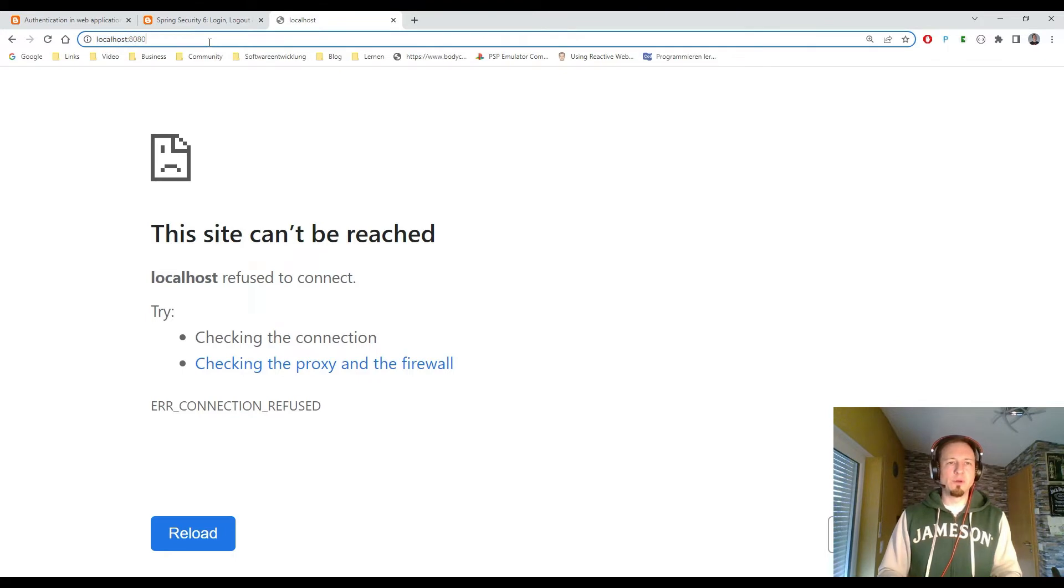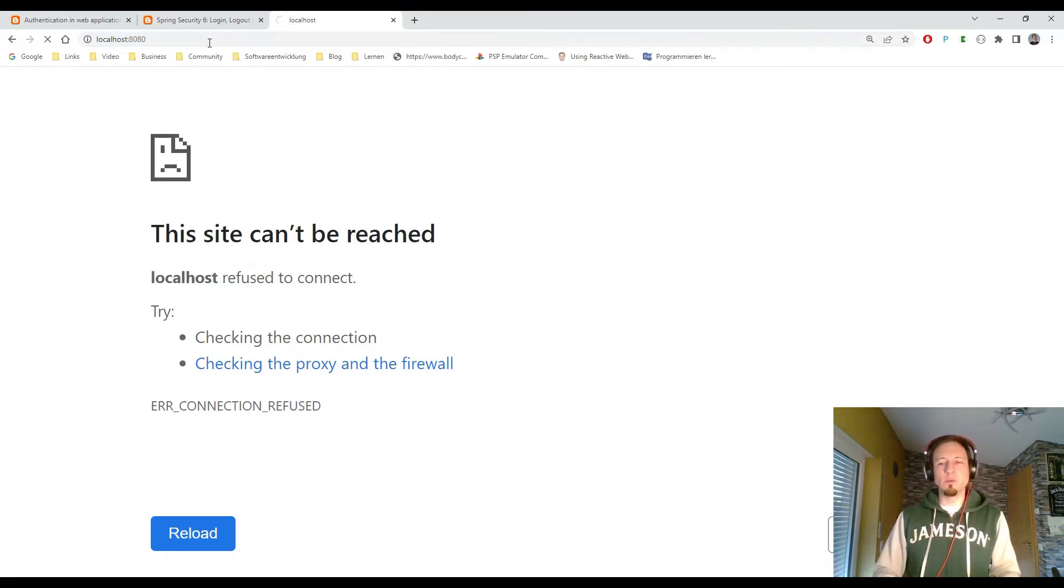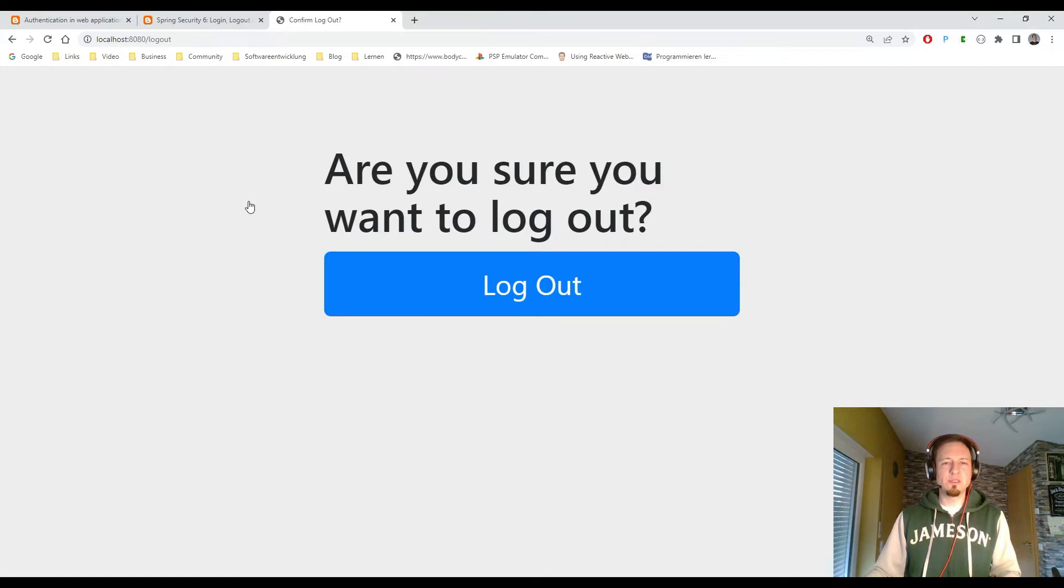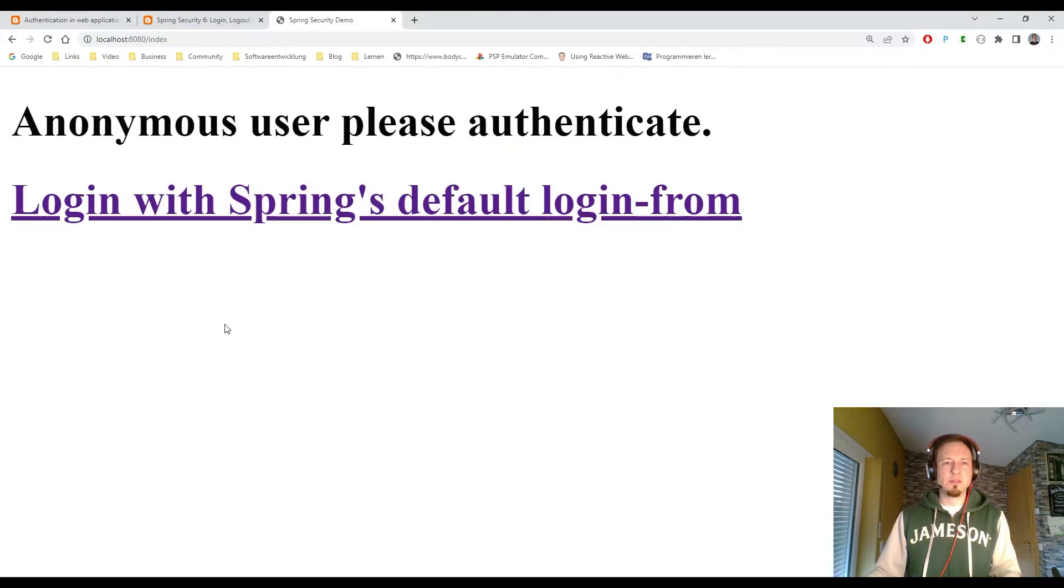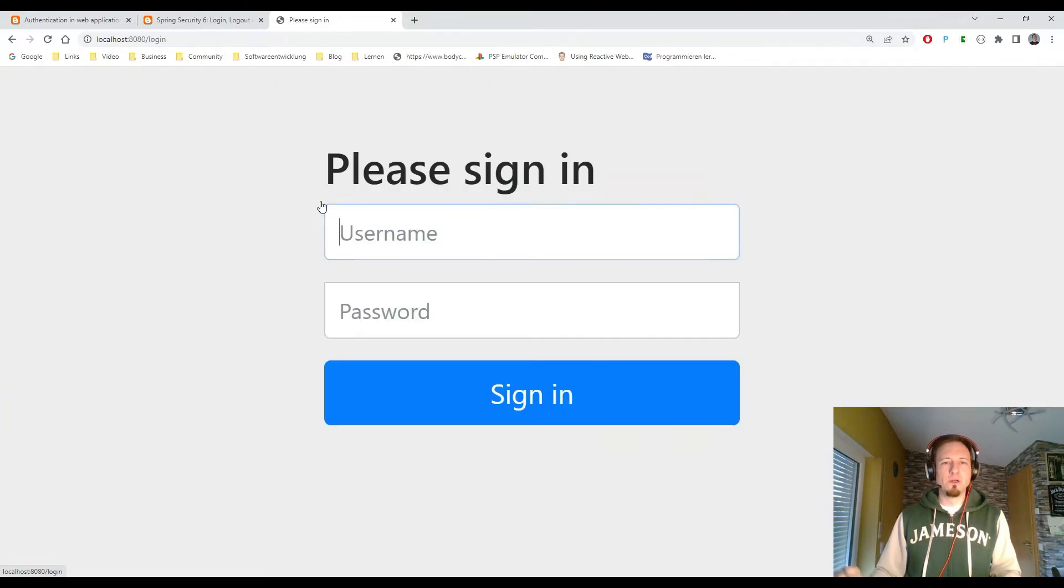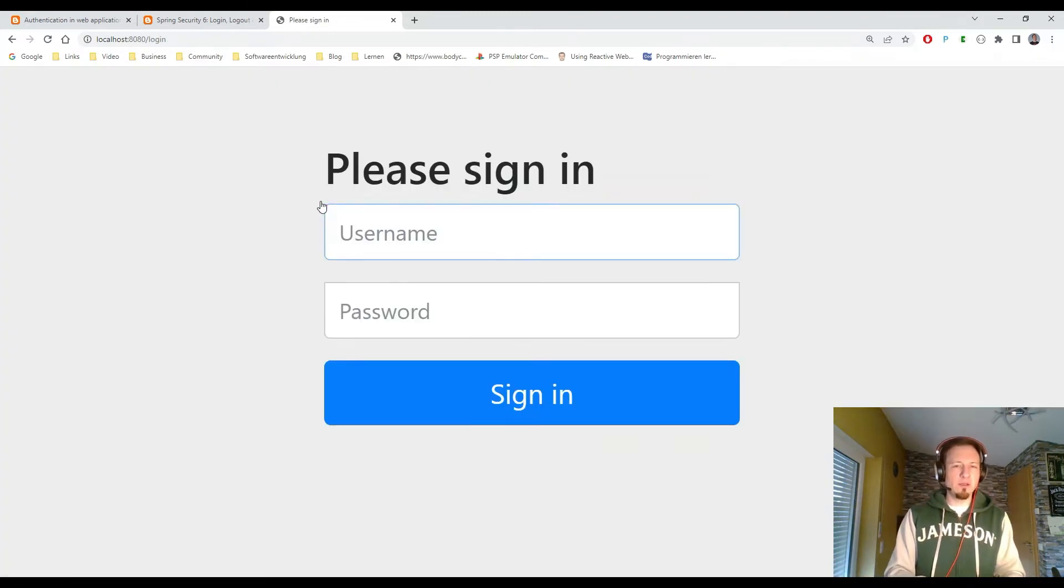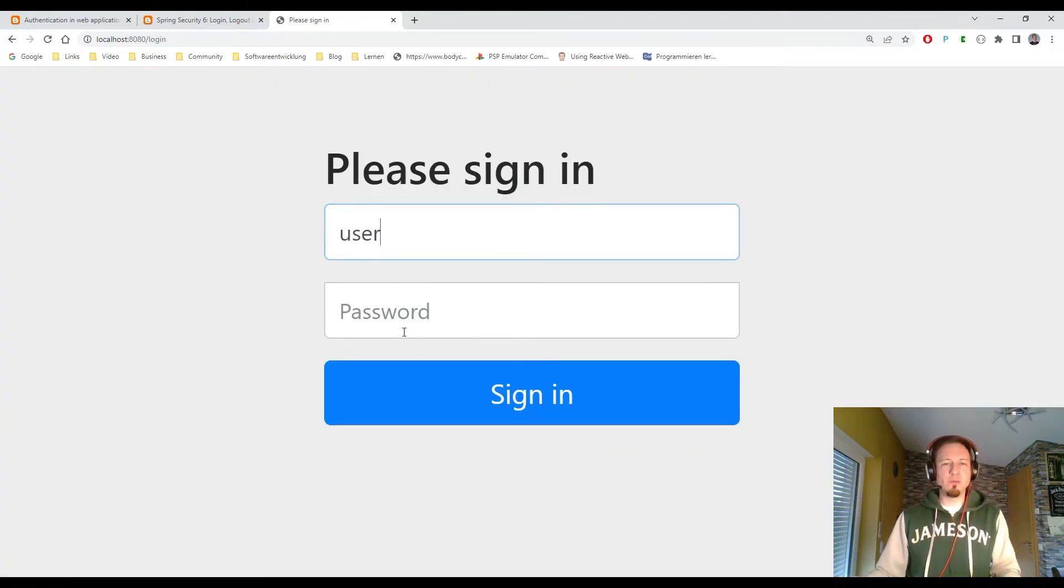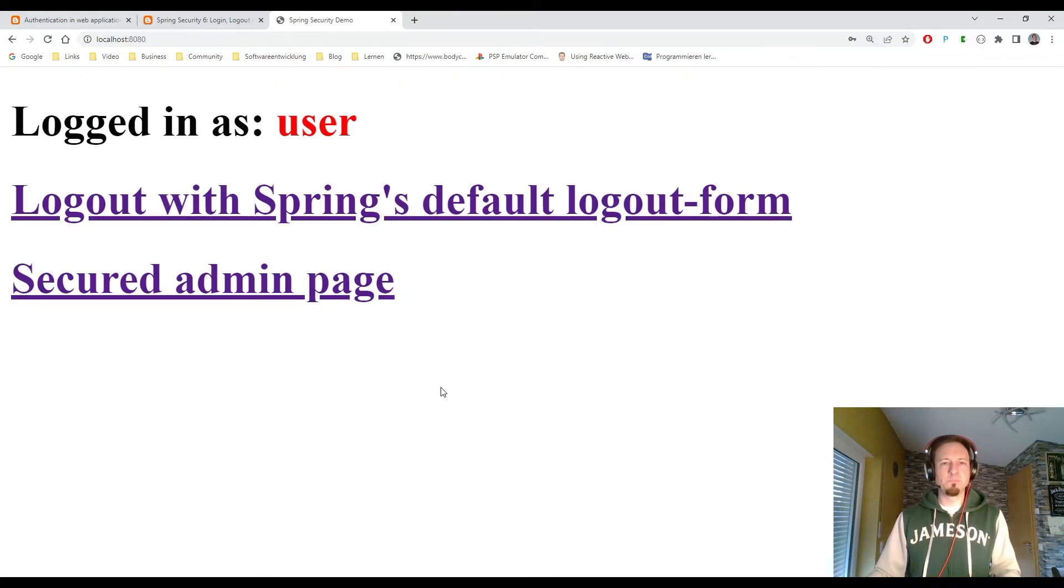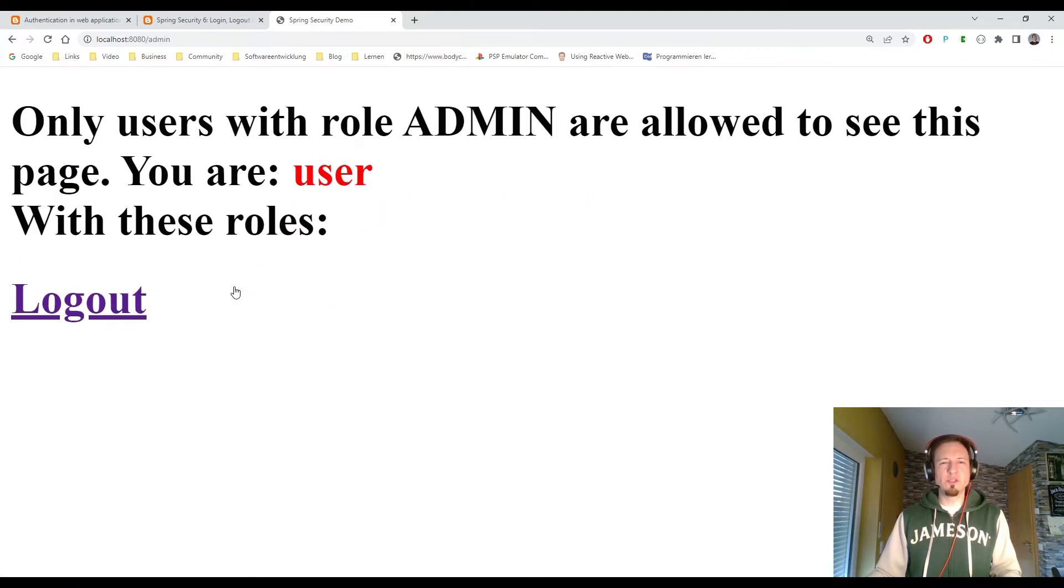Call localhost port 8080. Then we will see the index page. Oh, I'm still logged in from a previous session. So let me log out first. So we see the application. I log in. And I can use the default username user and the password. So I sign in. And now you see I'm logged in as user. I can also switch to the admin page.